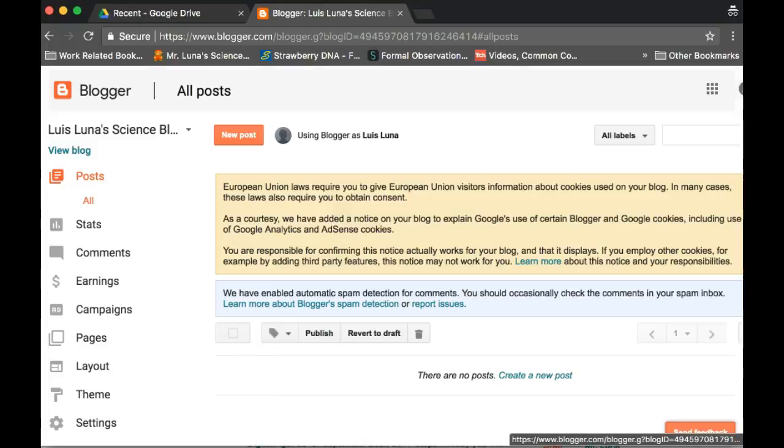And right here, just click no thanks. You can pay to make the website shorter, but we're not doing that. And this is your first look at your blog.